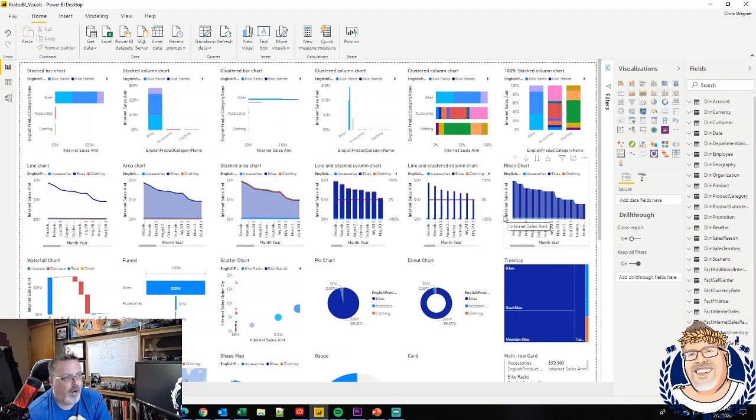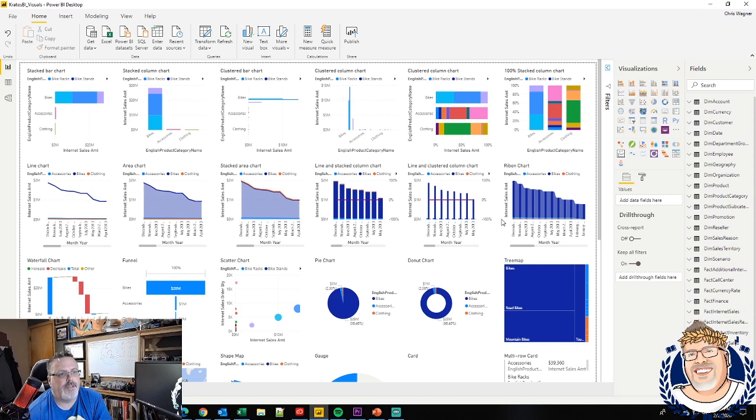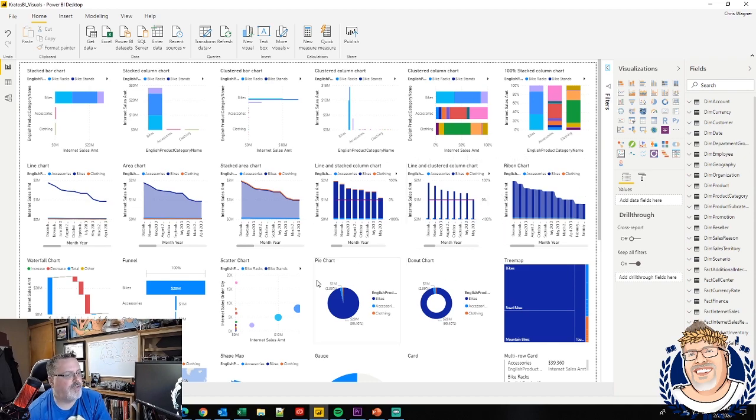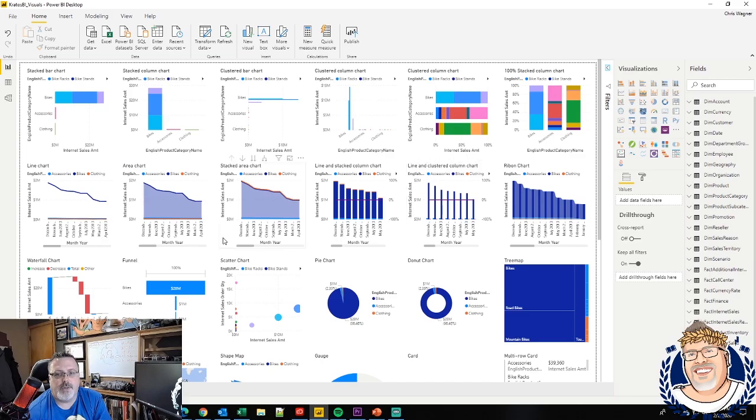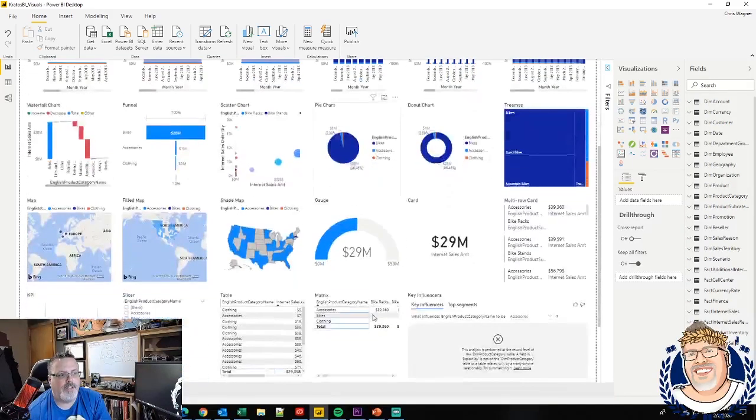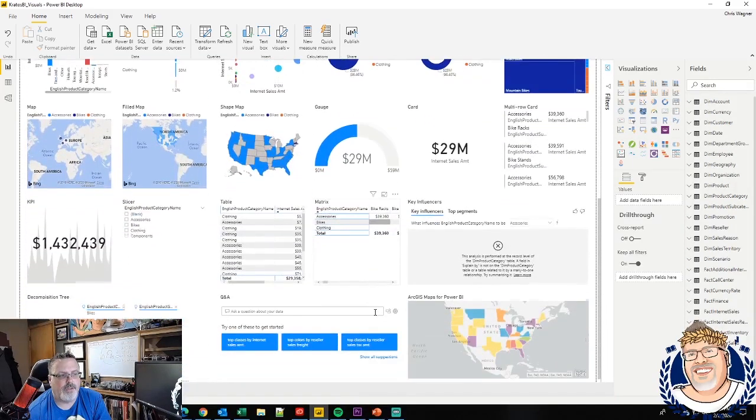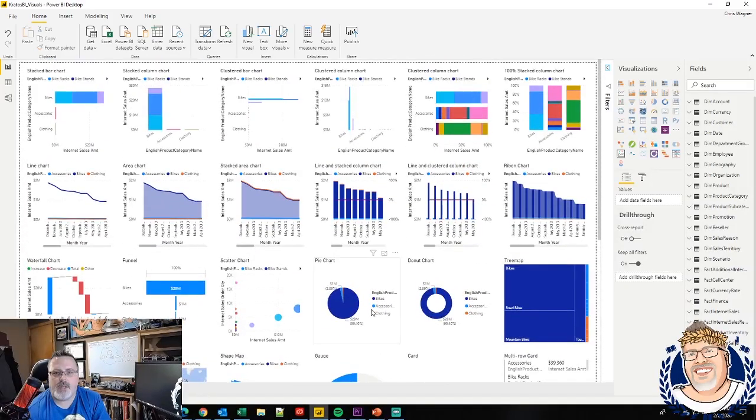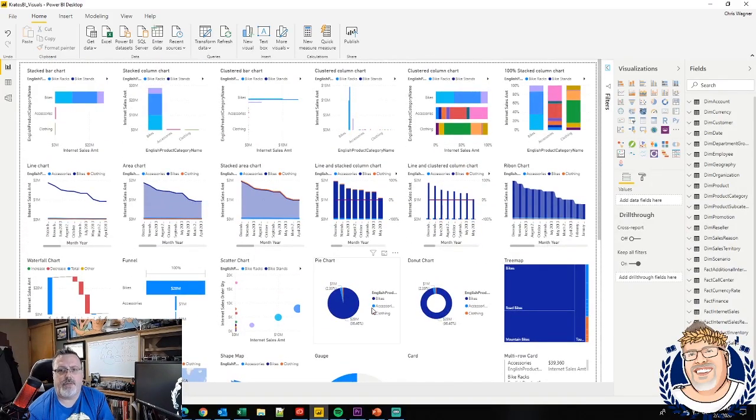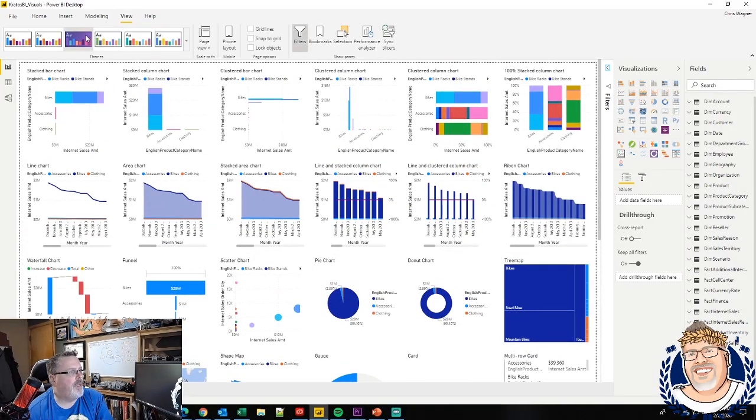These are all of the standard Power BI visuals that are available inside of the service. You can test out using other custom visuals, see how it works. But anytime you want to make a theme change, it's really important for you to go through and see how each of the visuals looks to ensure that you're not making any changes that are going to throw things way off.